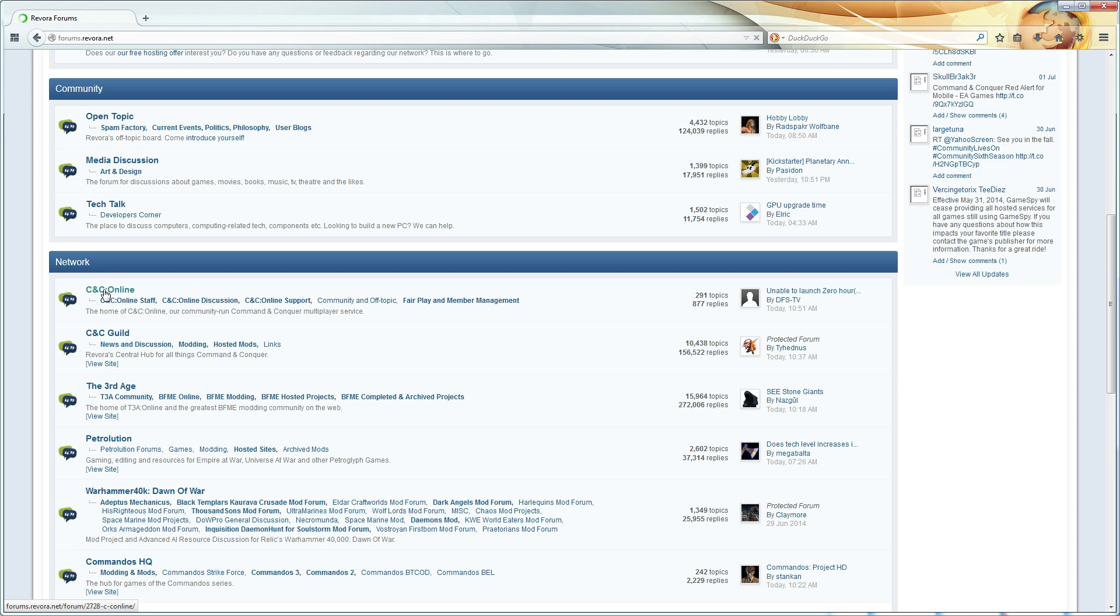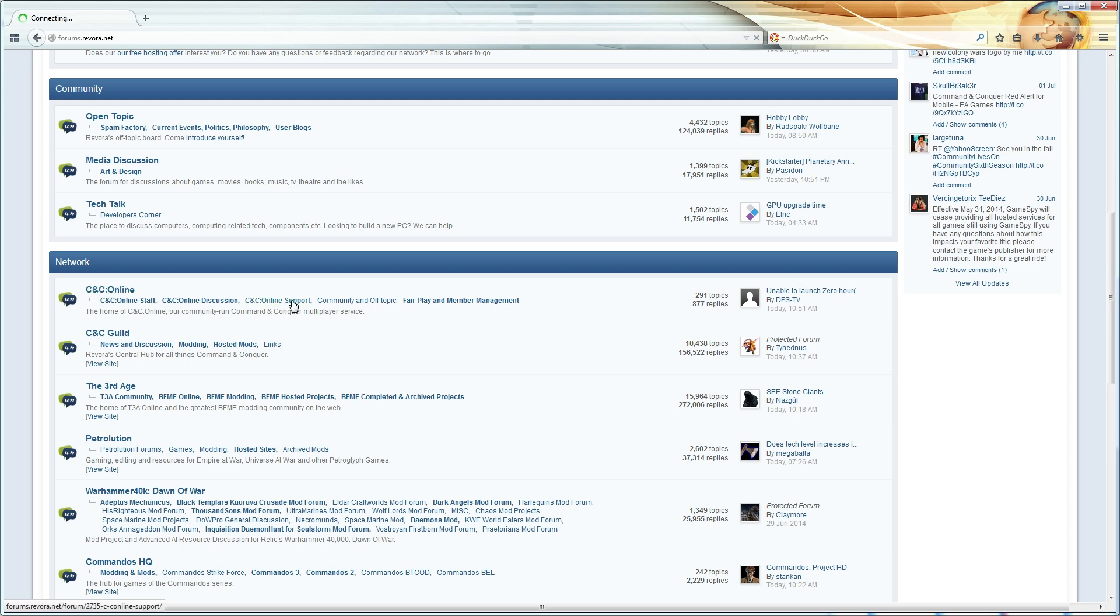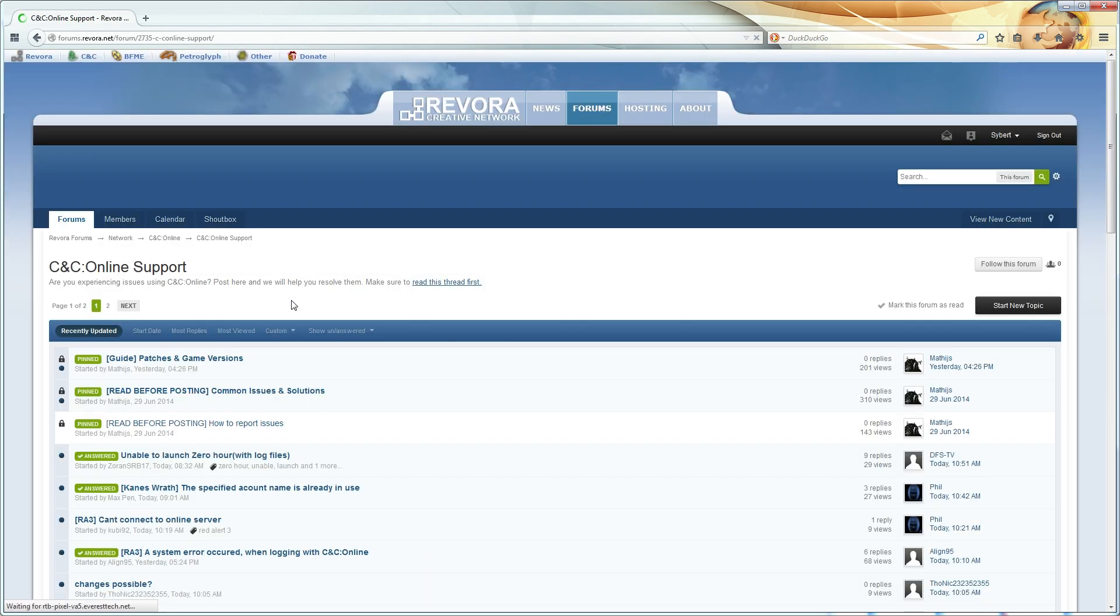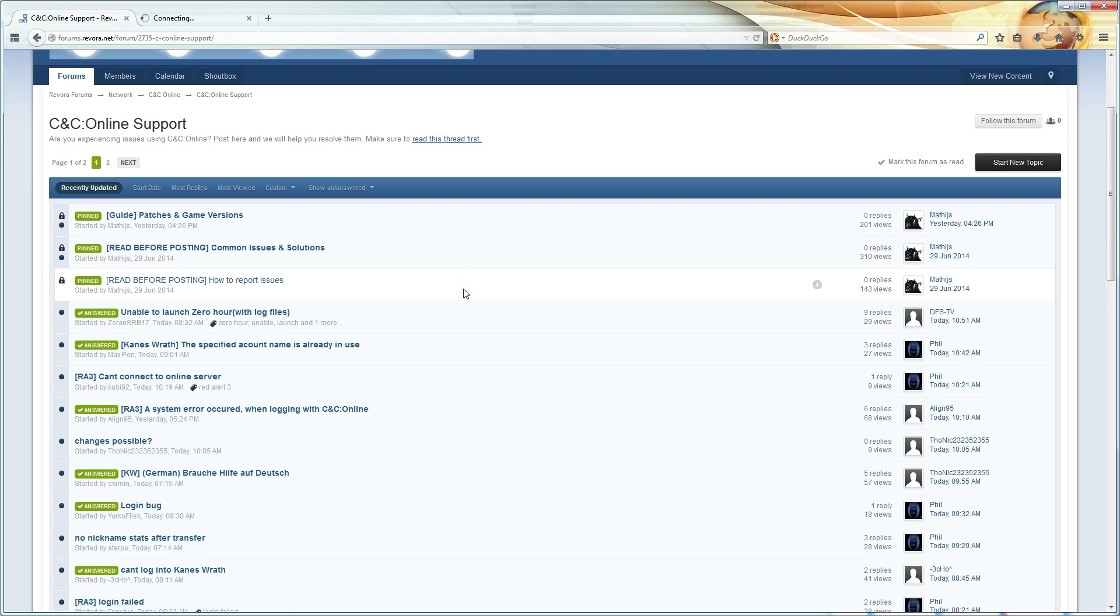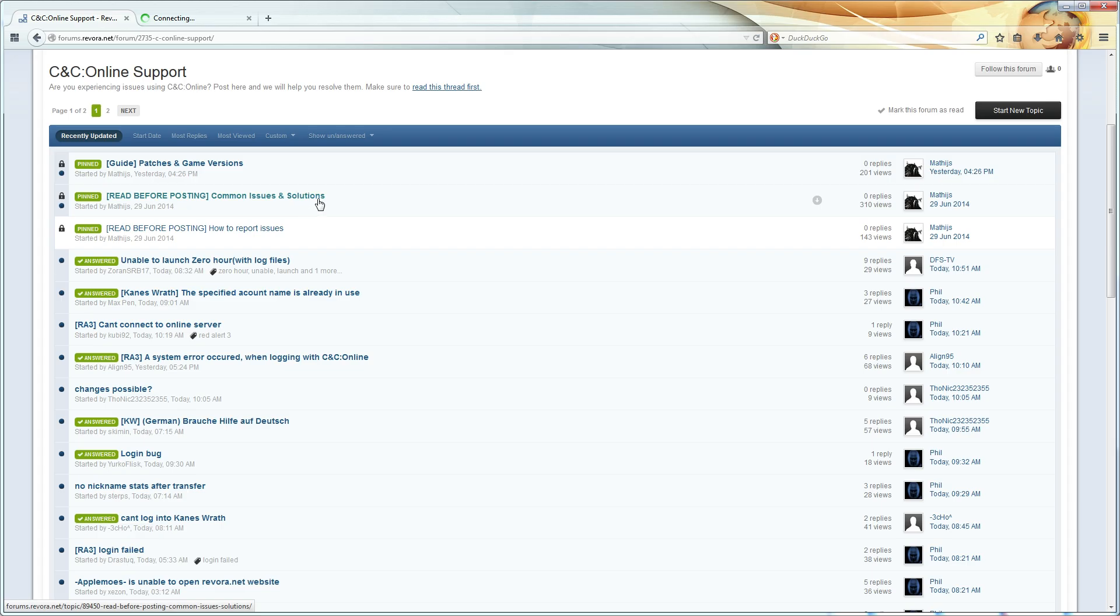Go to the Revora forums, then to the support section for C&C Online, read the topic that tells you how to properly post issue threads, and then create a new thread based on those specifications. I cannot and will not be able to help most of the issues you have, but they can.